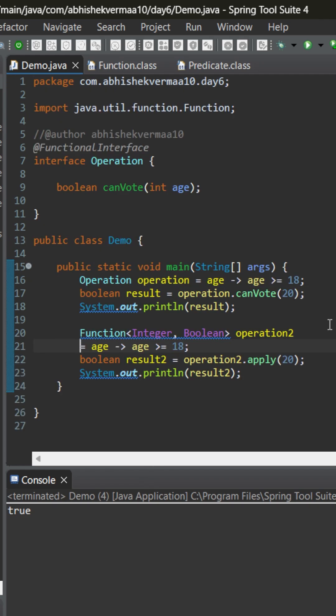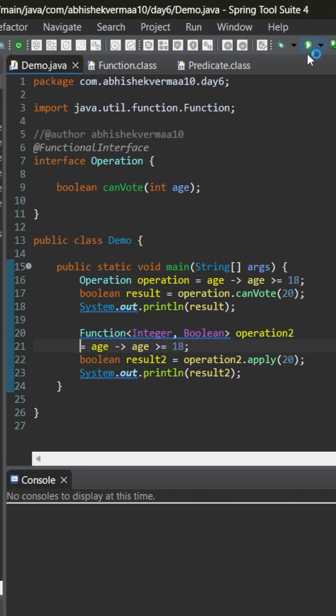We can write it using Function, which is another default functional interface. Here I can accept an integer and return a boolean value. The abstract method is apply, and if I execute this, it's going to work fine again.